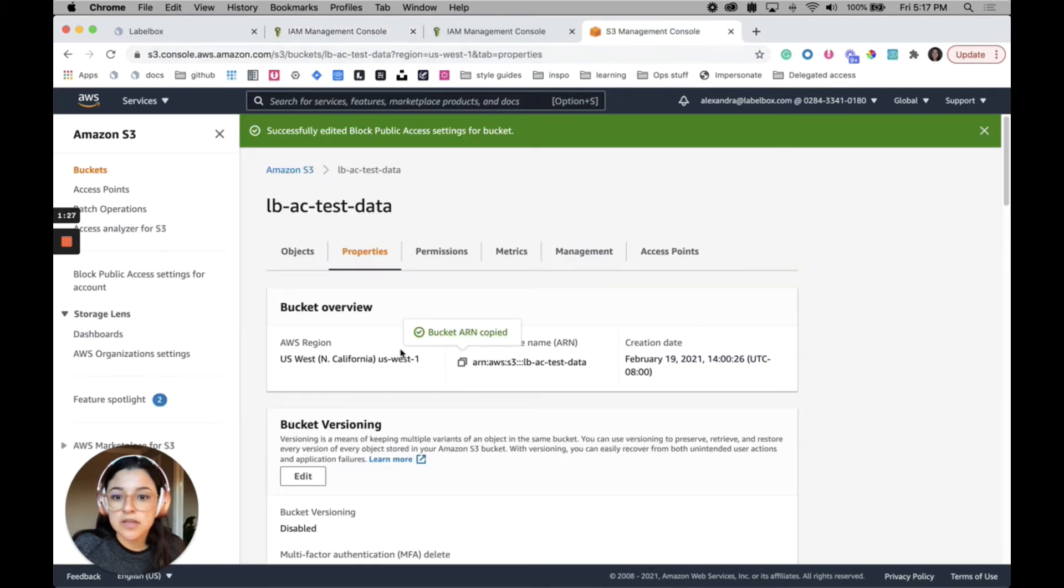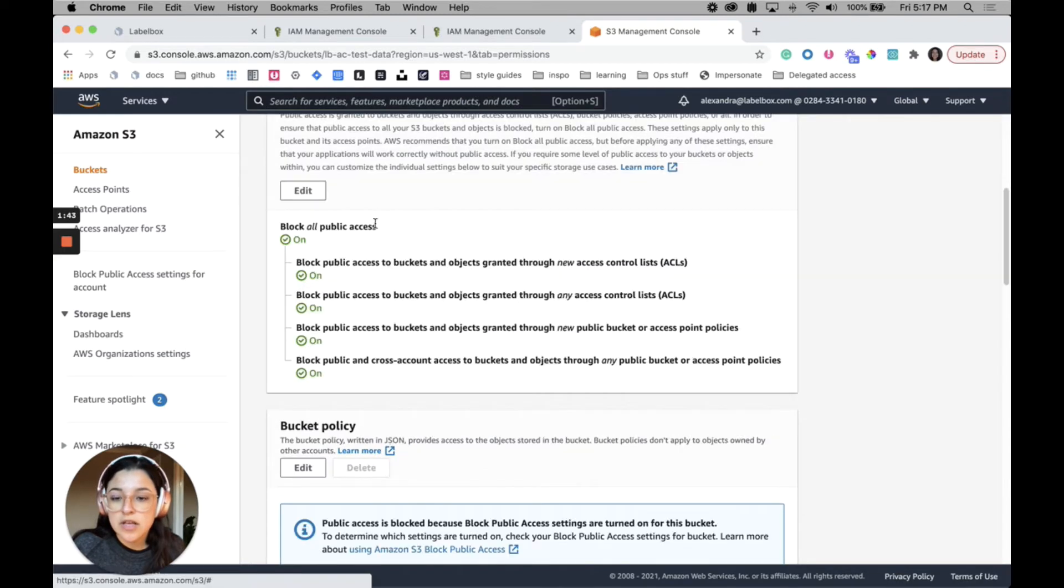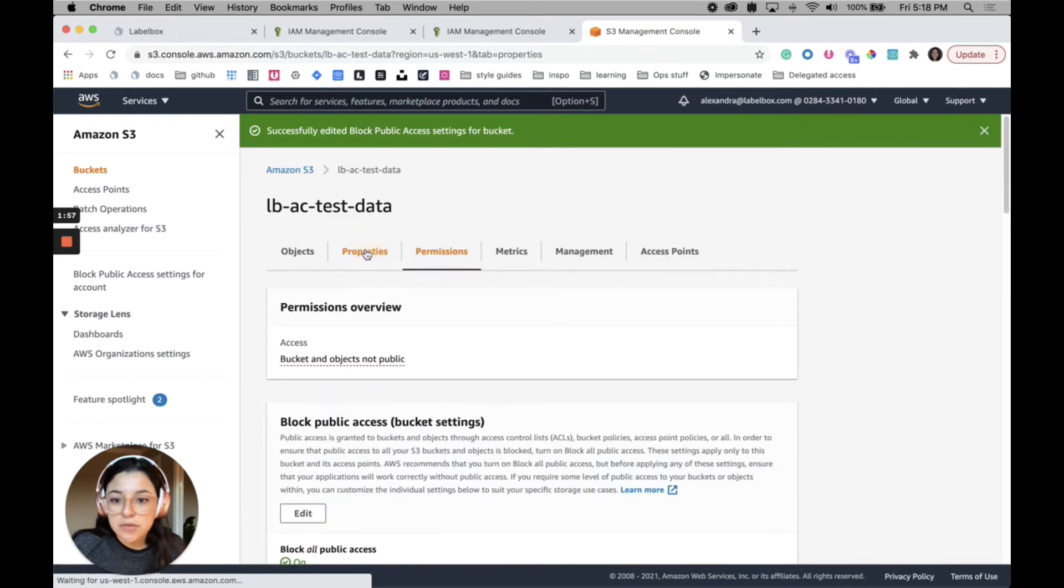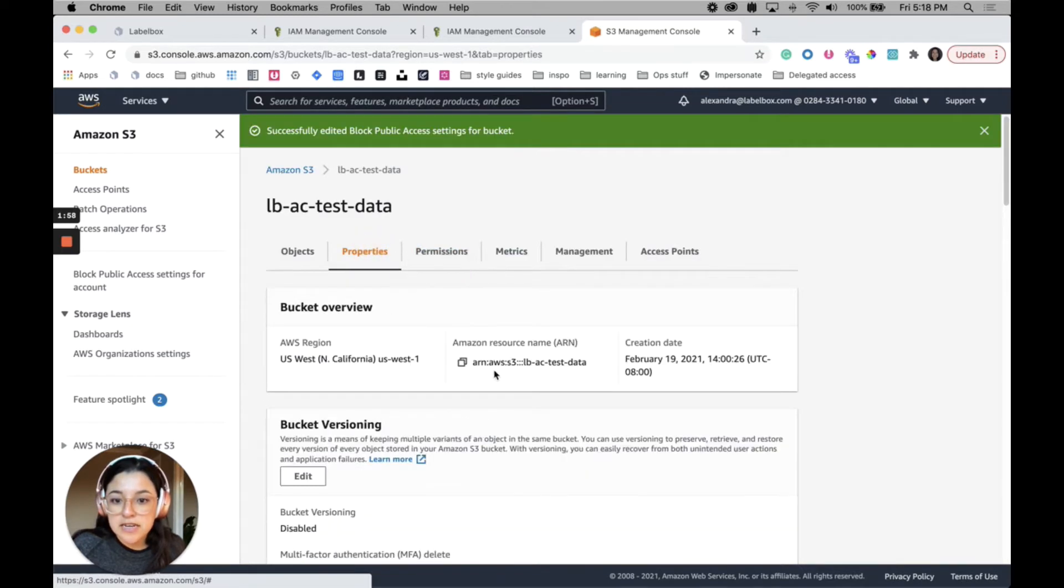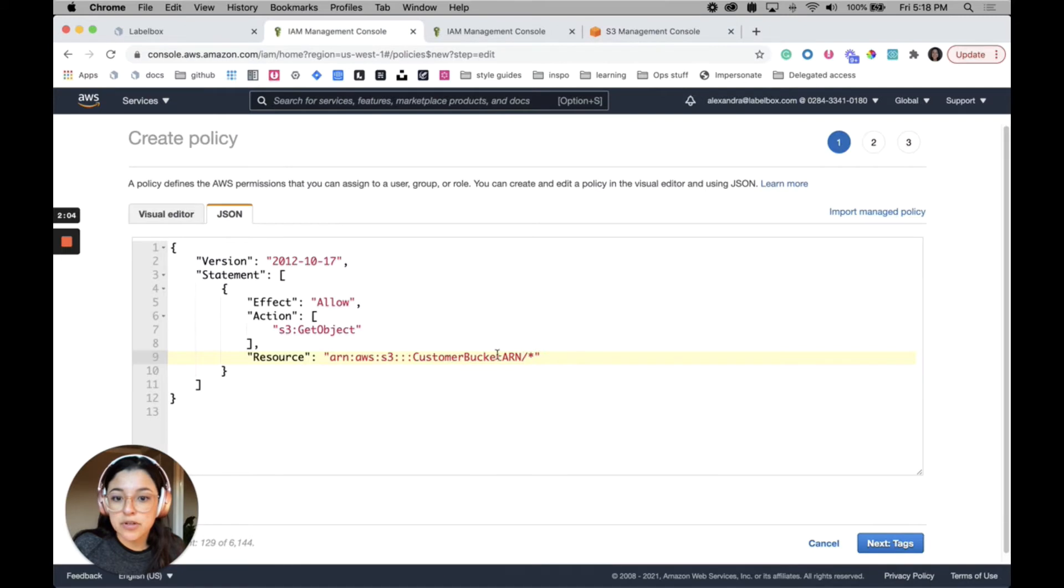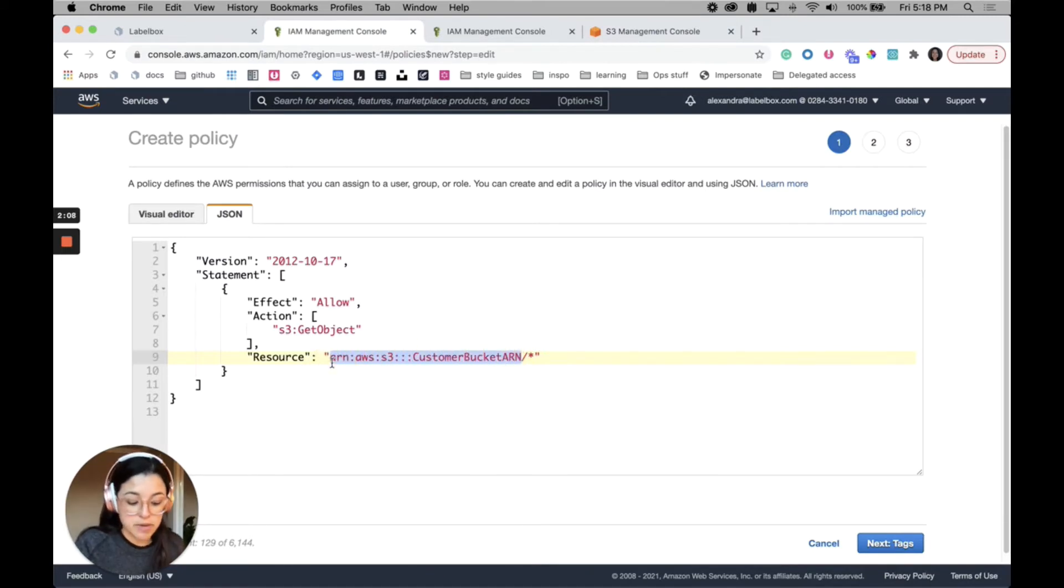I'll go over to my bucket over here. This bucket is called LBAC test data. My permissions are set this way, so block all public access is for my bucket settings. I will go ahead and go to properties and I need to copy this Amazon resource name.